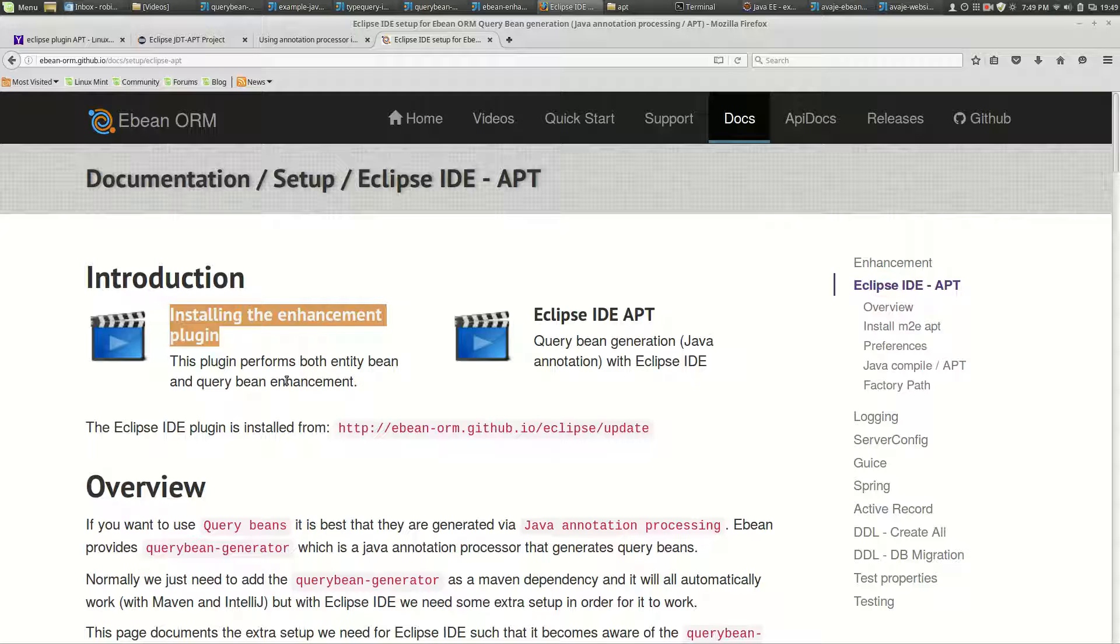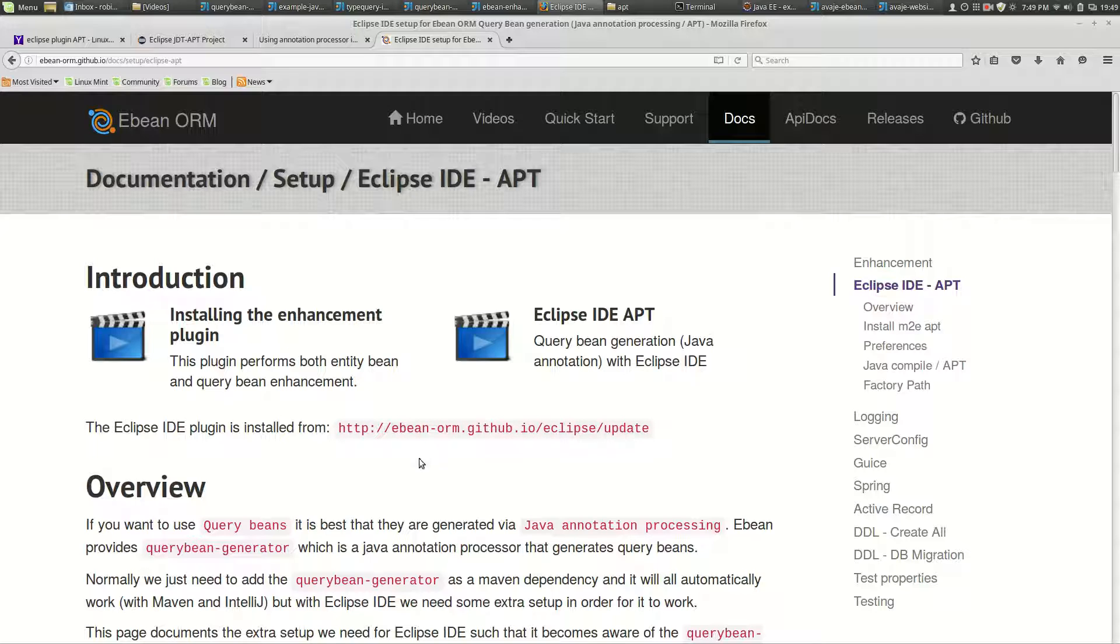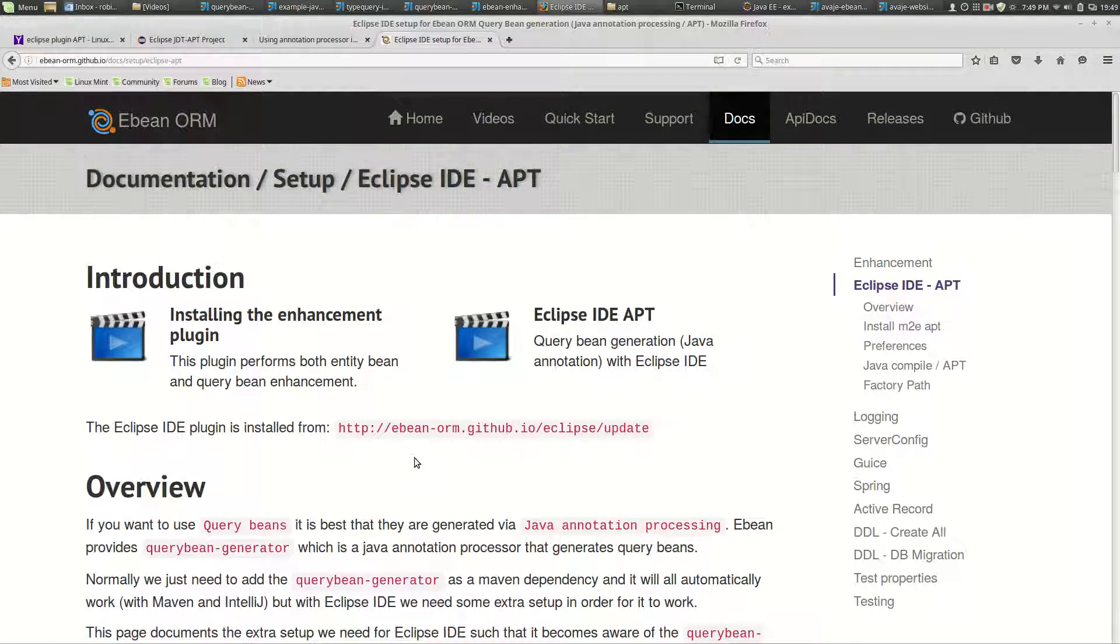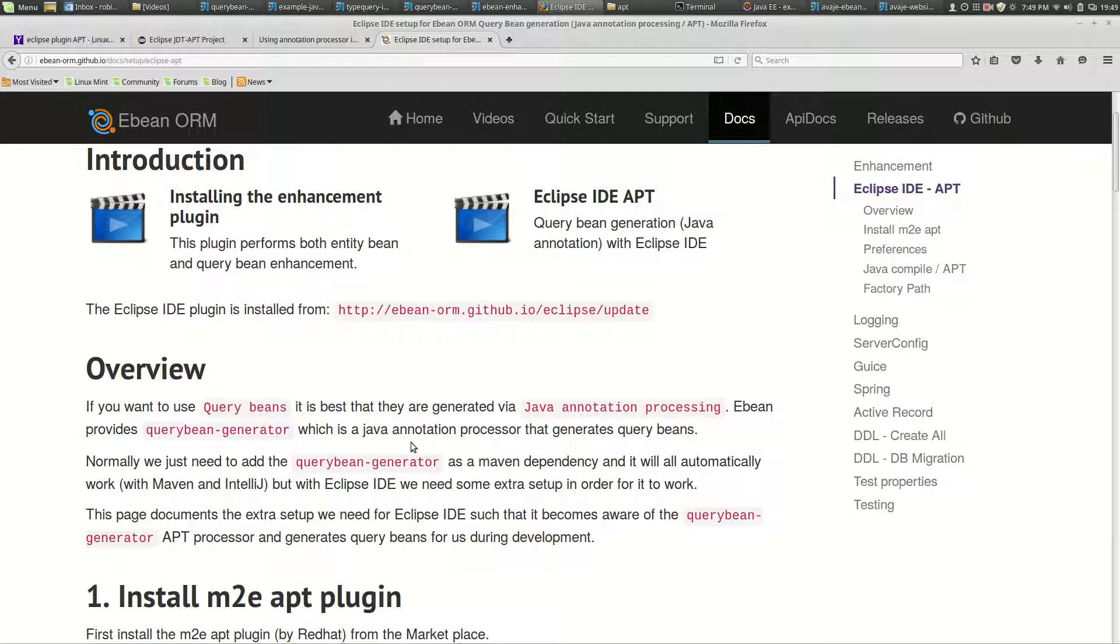You can install it via the URL here, Eclipse update site. Now with query beans, eBean provides a query bean generator which is a Java annotation processor.